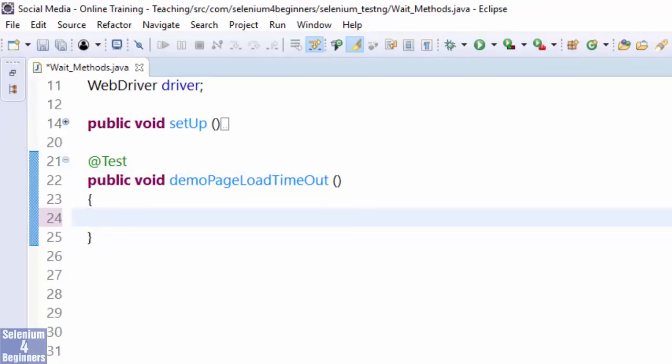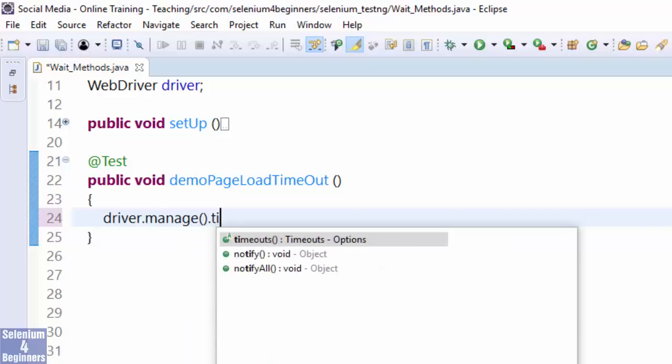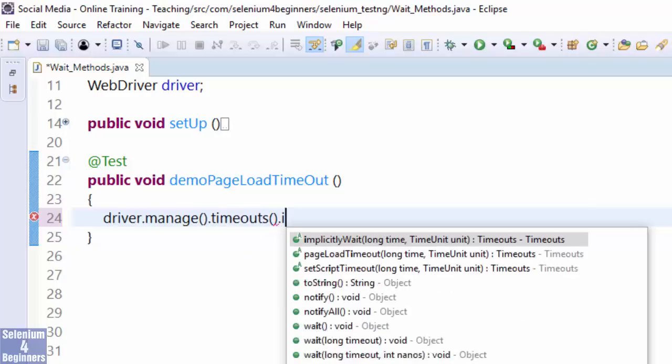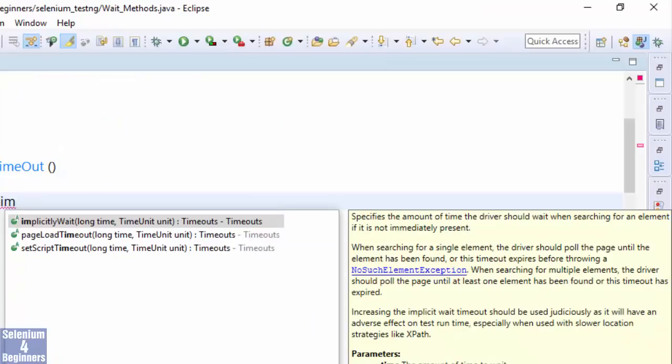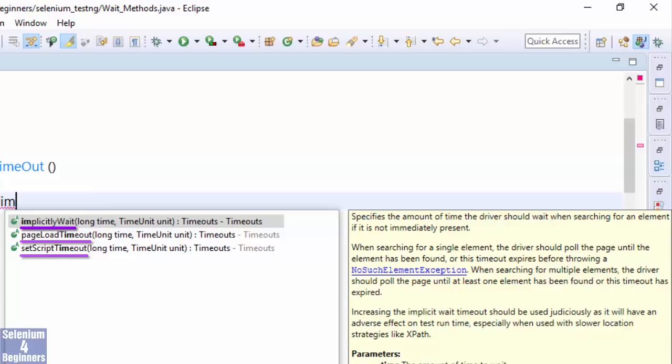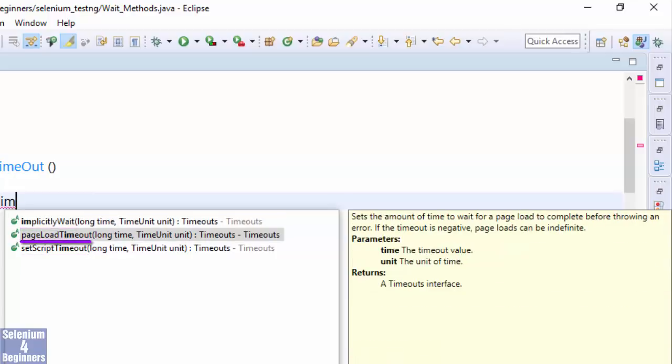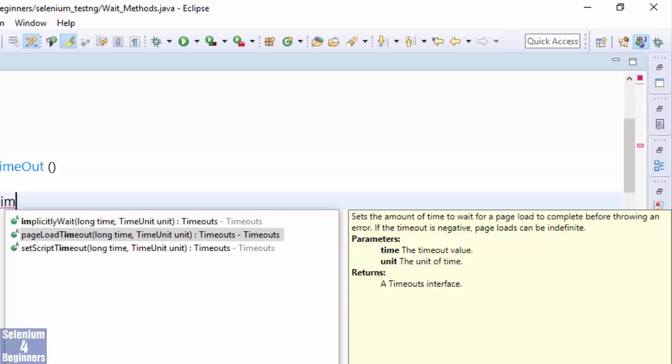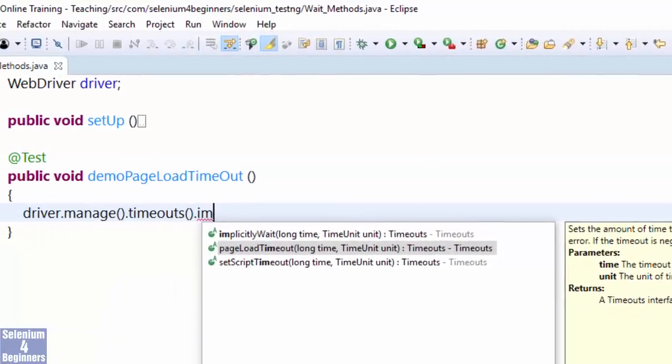Page Load Timeout sets the wait time for a page to load. driver.manage.timeouts. In this IntelliSense, we see all three built-in Selenium wait methods: Implicit Wait, Page Load Timeout, and Set Script Timeout. Select Page Load Timeout.